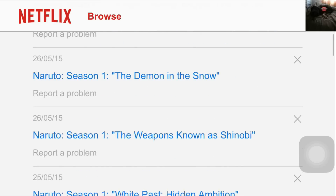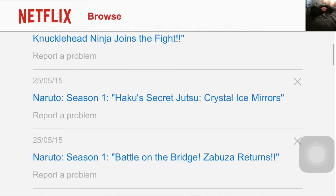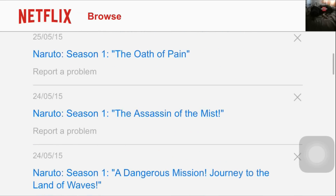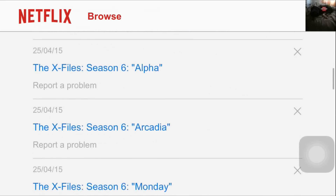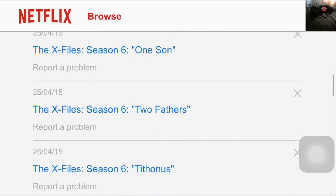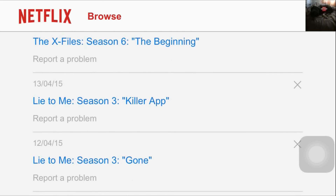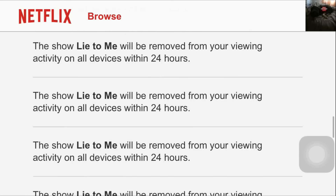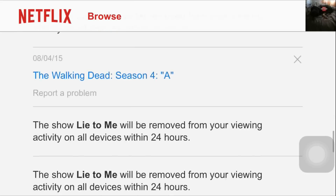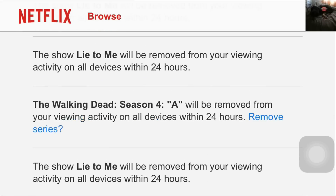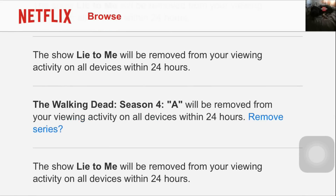Now I'm going to scroll down and show you what it does when you erase a TV show. So you do this and you simply go to remove the entire series. As you can see, it's erased everything. I'll erase the Walkie Dad again — remove series — it's gone.